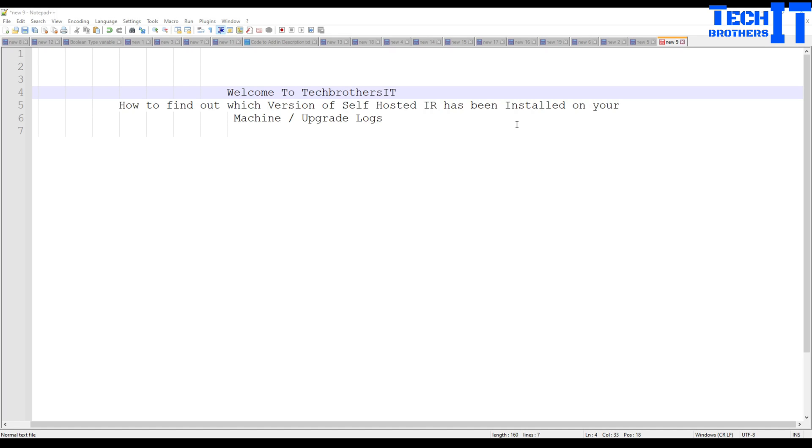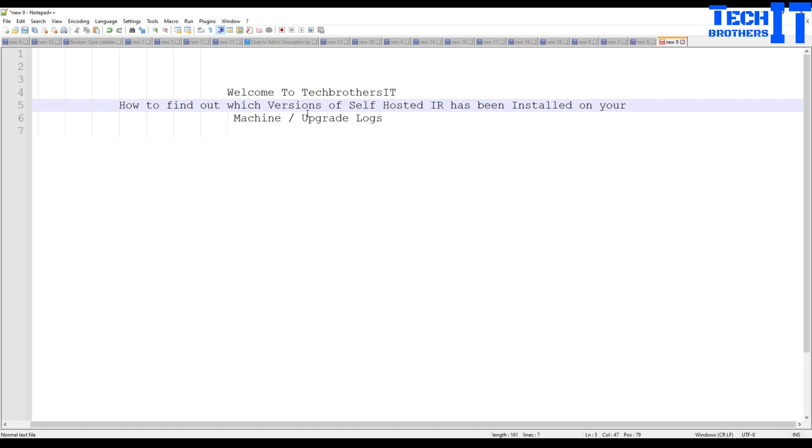Welcome to TechEdVersive with Dom Mervyn. In this video we are going to learn how to find out which versions of self-hosted integration runtime you have installed on your computer or machine and how to take a look on the upgrade logs.